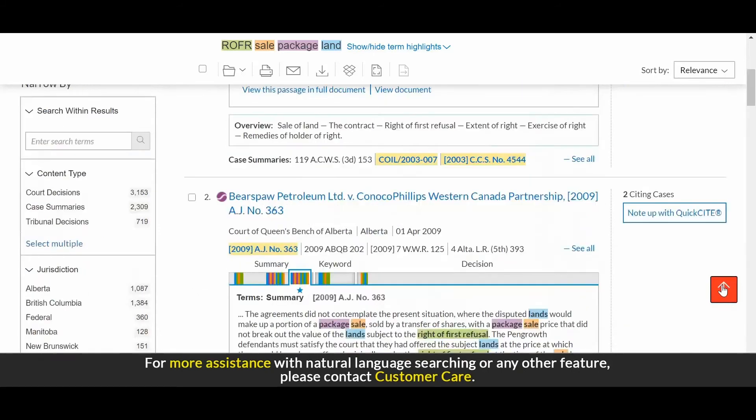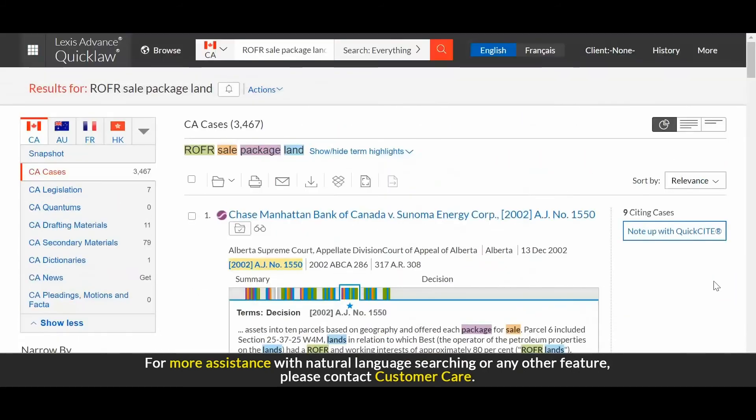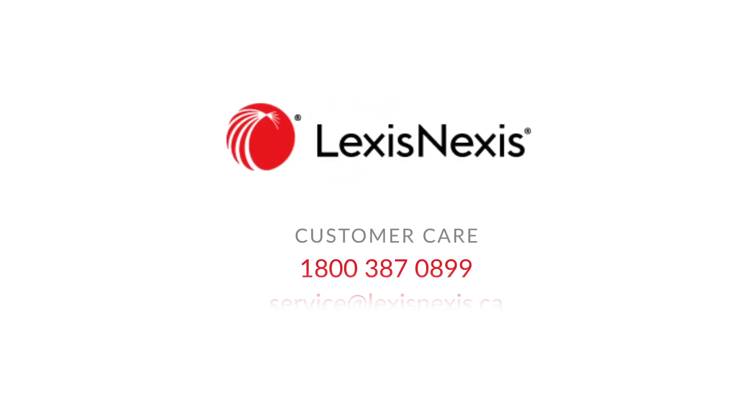For more assistance with natural language searching or any other feature, please contact Customer Care. Thank you.